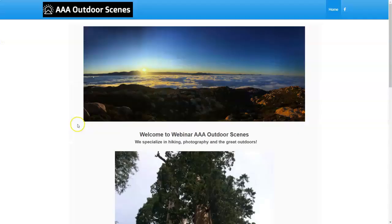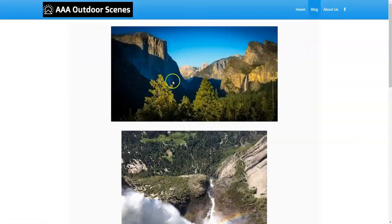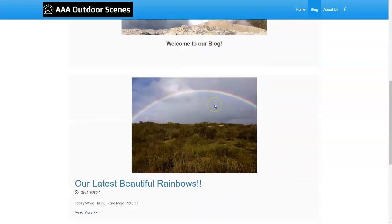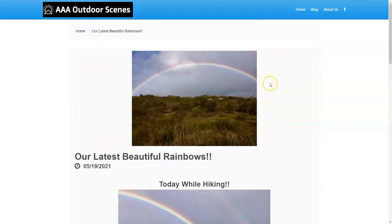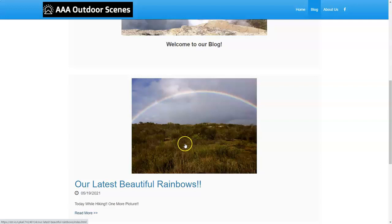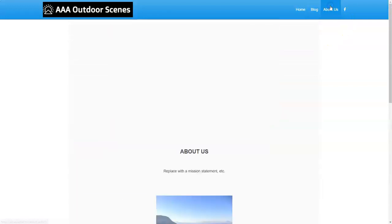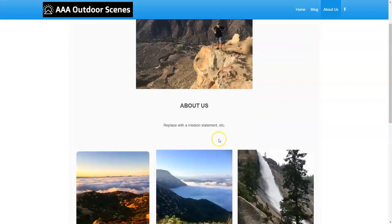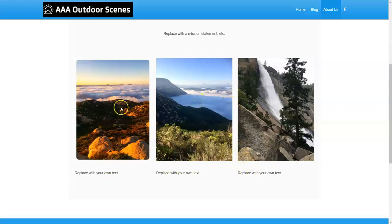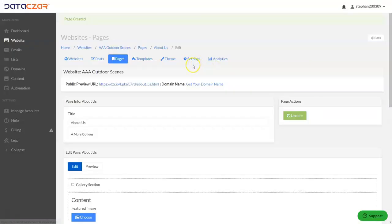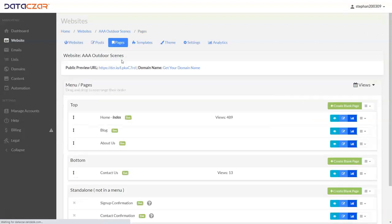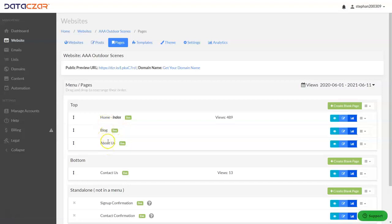So we created the two pages. Let's tab back over to our AAA Outdoor Scenes website and refresh the page. And there it is — we have the blog page and the About Us page. Here's the blog page: there's the featured image, the image inside, and 'Welcome to our Blog.' There's already a blog post loaded — we can click Read More to see it. The blog post is already attached because we left Include Posts checked. Then there's the About Us page with the featured image and the three images. If you go back to Pages, you'll see we now have the Home, the Blog, and the About Us page — we added those two pages.